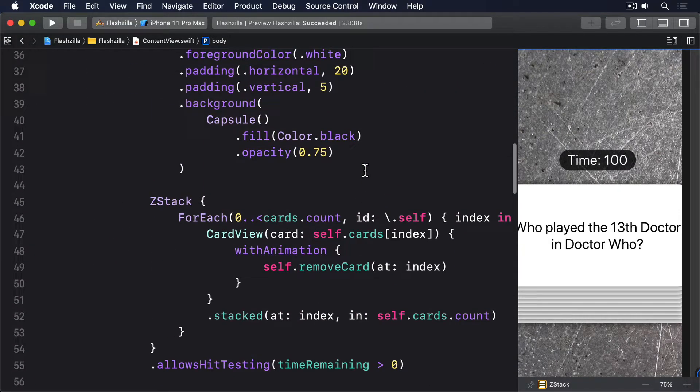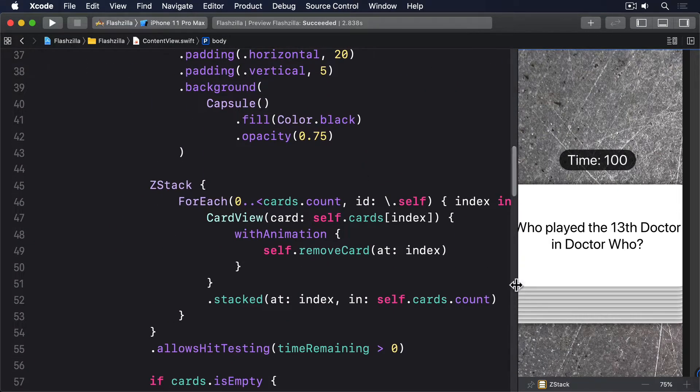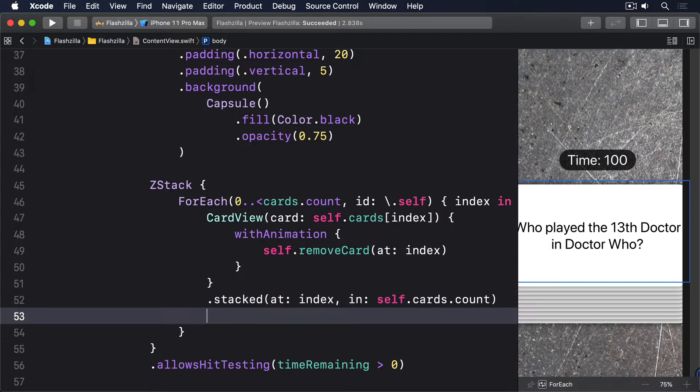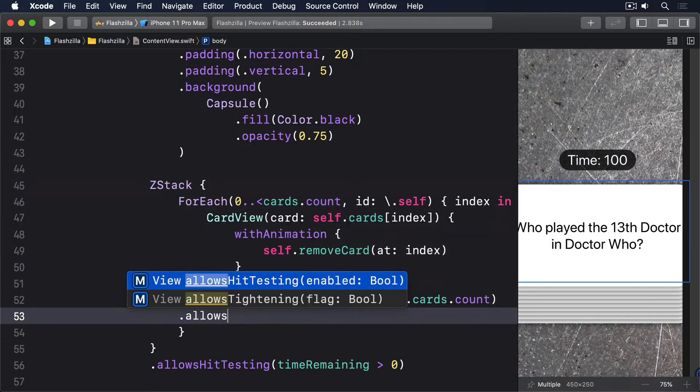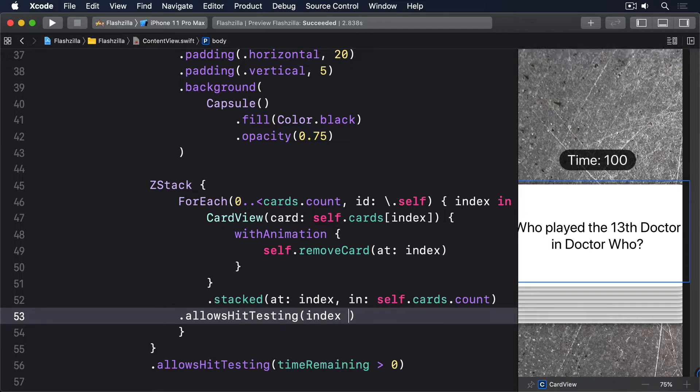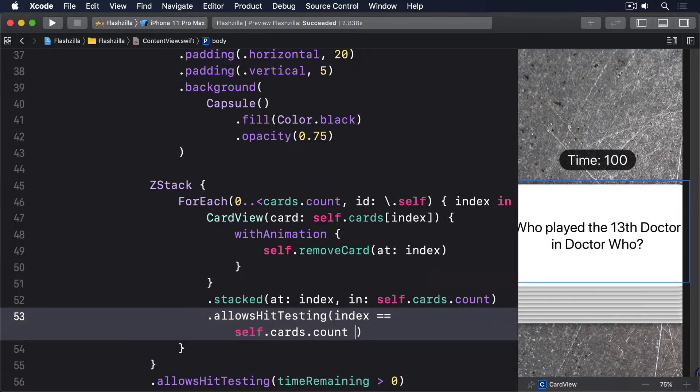So find the stacked modifier in content view and add this directly below: allows hit testing, index is equal to self.cards.count minus one.